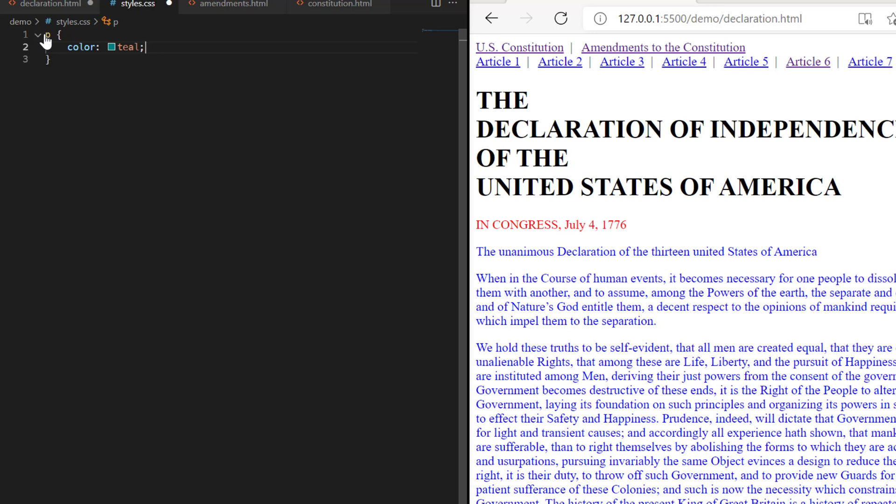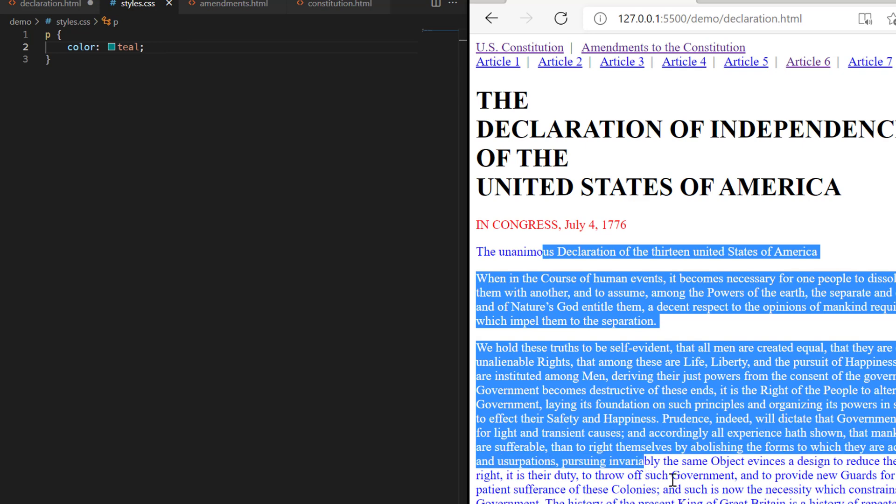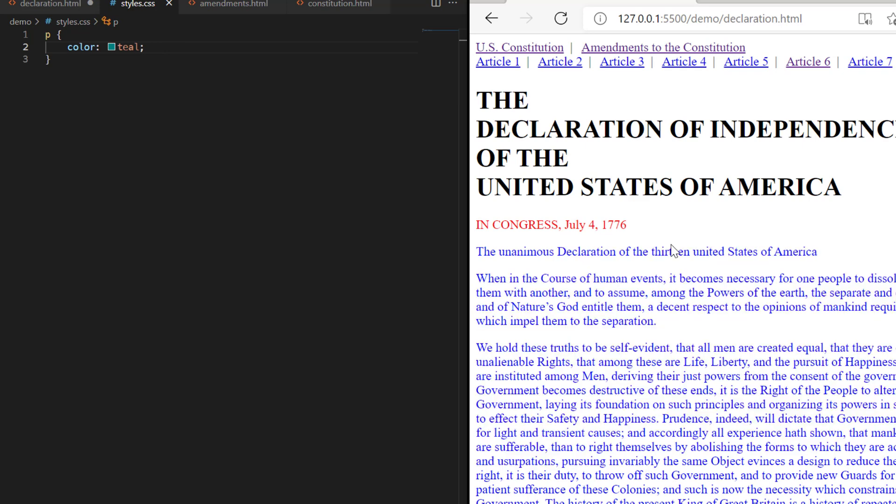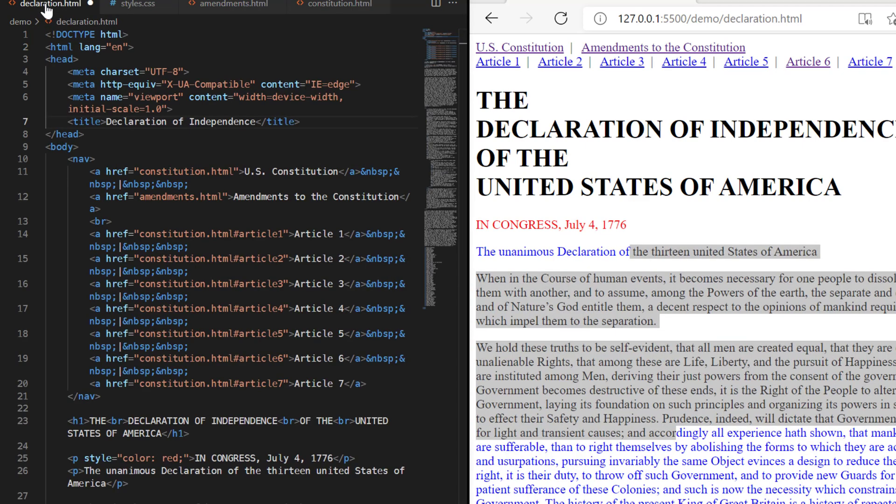So right now I'm telling in the style sheet, any paragraph you find, make the color teal. And I will save this. And so far, there's no change in our document. It's still blue based on what I had earlier.